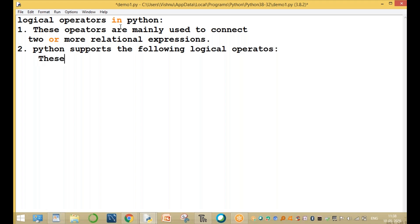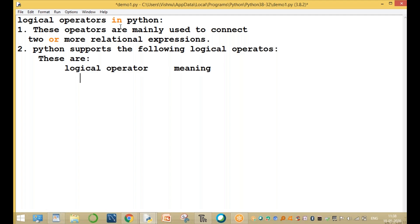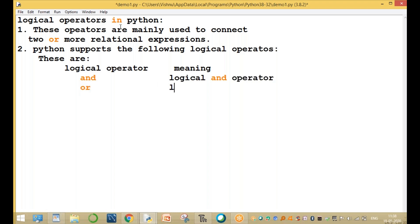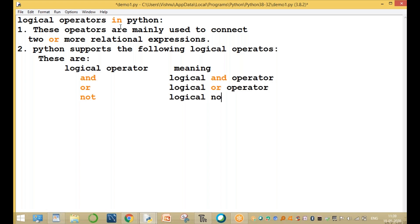These are the logical operator symbols and their meanings. The logical AND operator, the logical OR operator, and the logical NOT operator. These three operators are mainly used depending on the relational expressions based on the condition.